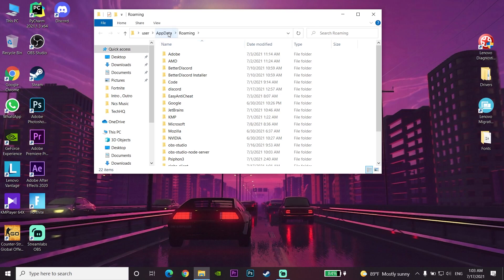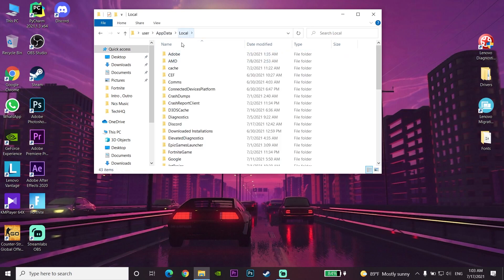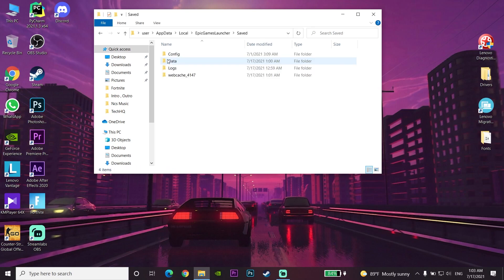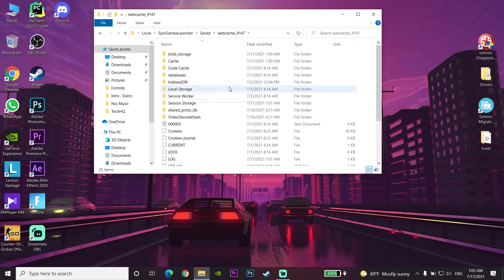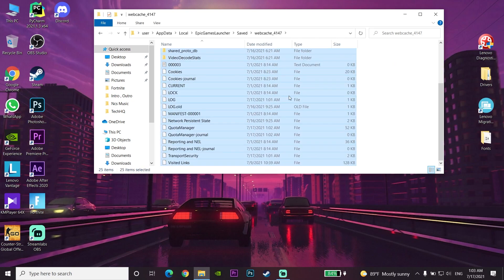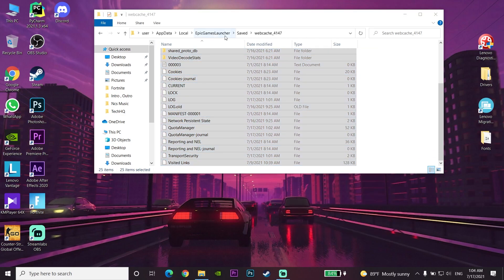Go to the Local folder and look for the Epic Games Launcher folder. Open it, go to Saved, then open the WebCache folder. Select everything inside the WebCache folder, right-click, and select Delete.